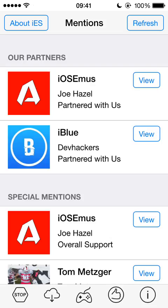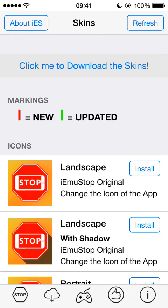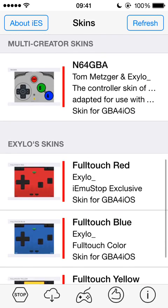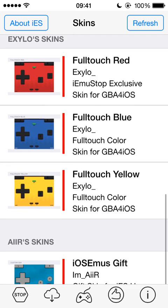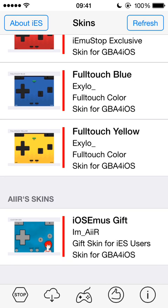It also has different skins for GBA for iOS, which is really, really cool. Down here at the bottom you have all these different skins that you can get. I think it's one of the only ways to get skins right now, because I think the GBA skins website is down currently. I don't know what that's all about, but I'll try to keep you guys posted on that via Twitter or something.